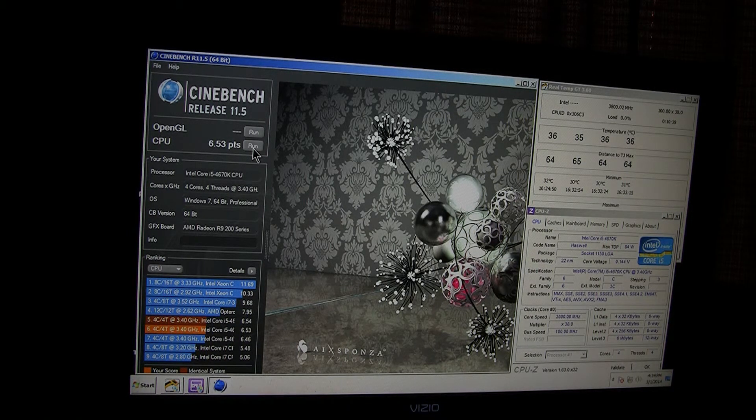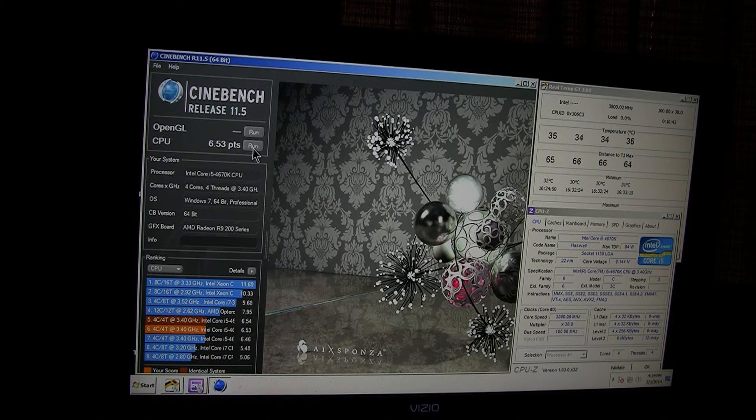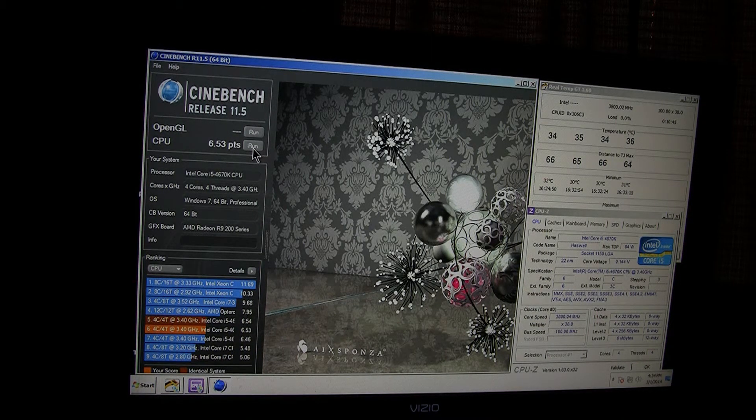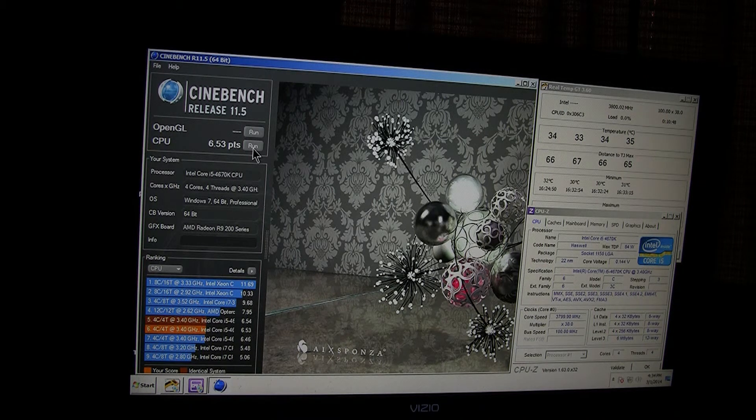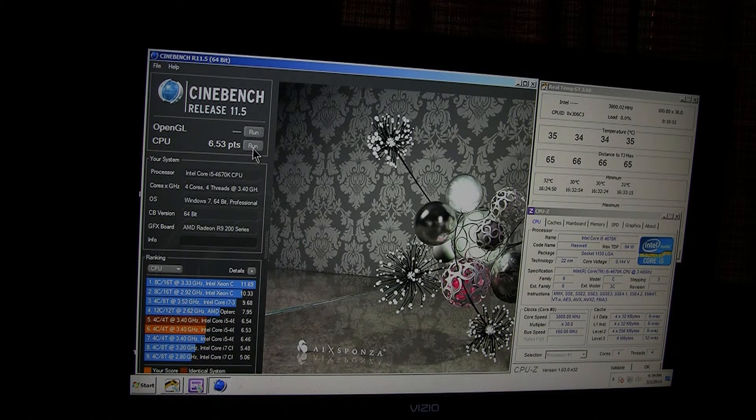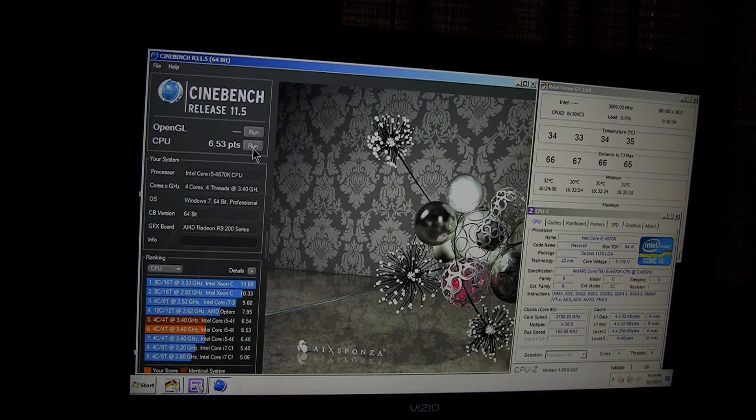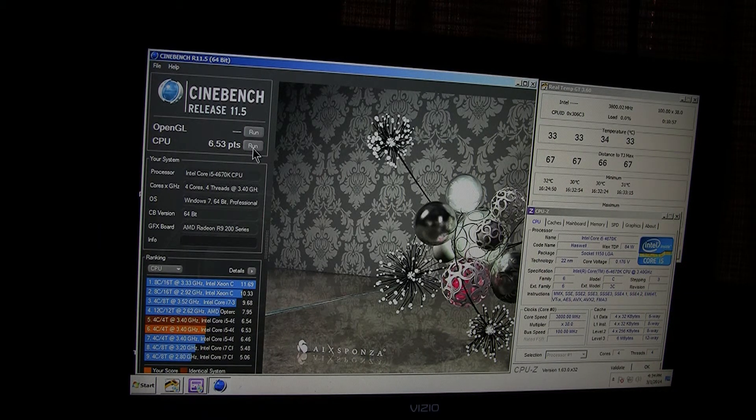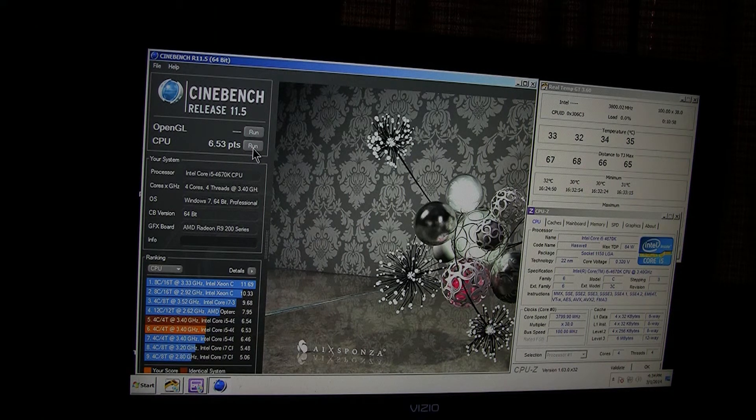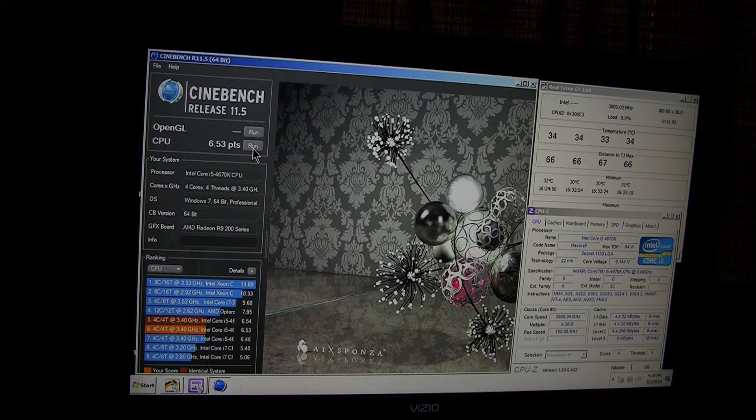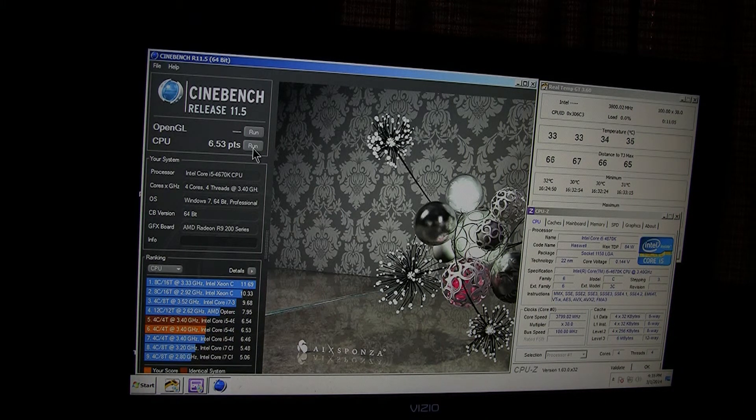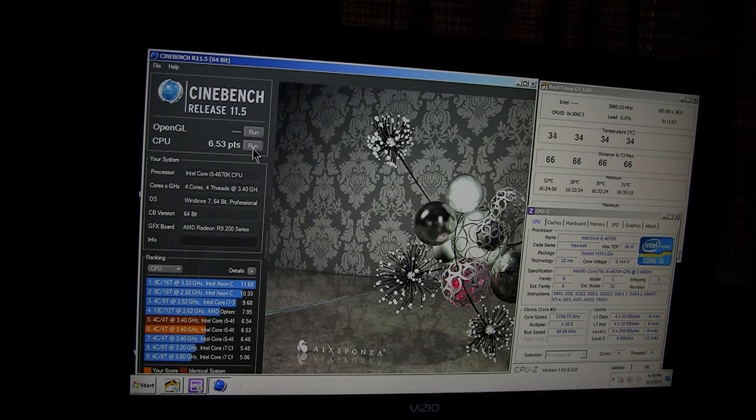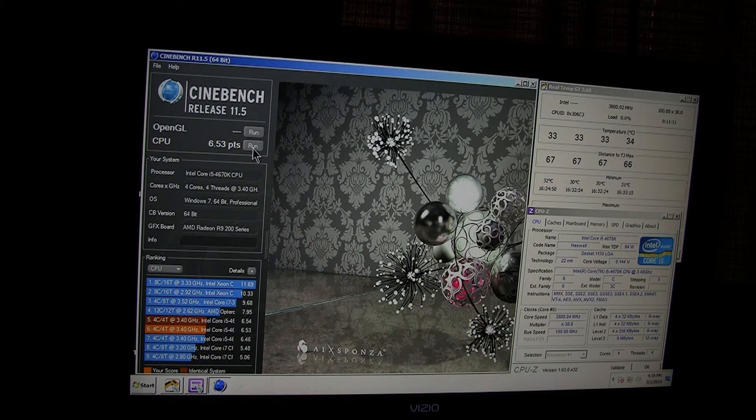I could actually get better scores if I actually customize the multiplier and the voltage. It seems to be throttling back or not using the cores to its full potential. Or some of the cores to its full potential. So, auto settings is okay if you don't really care about maximum performance. But, if you want maximum performance, it's better if you go into the UFI to tweak the multiplier and the voltage.